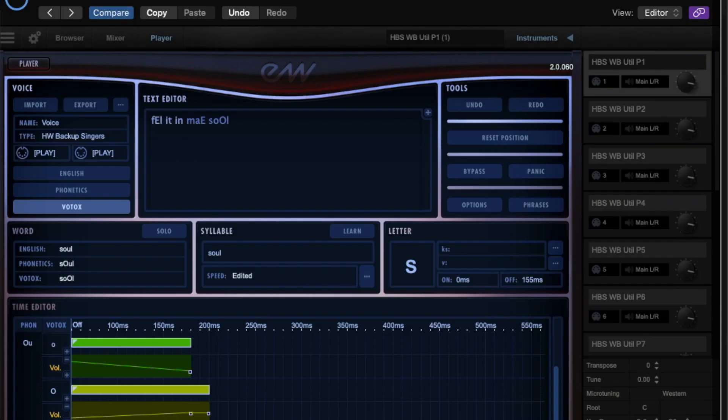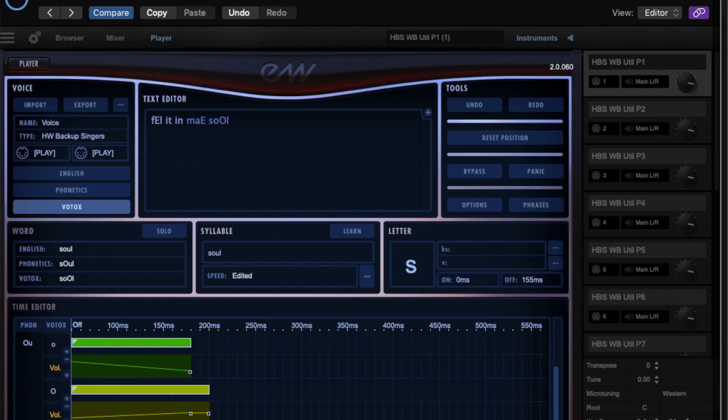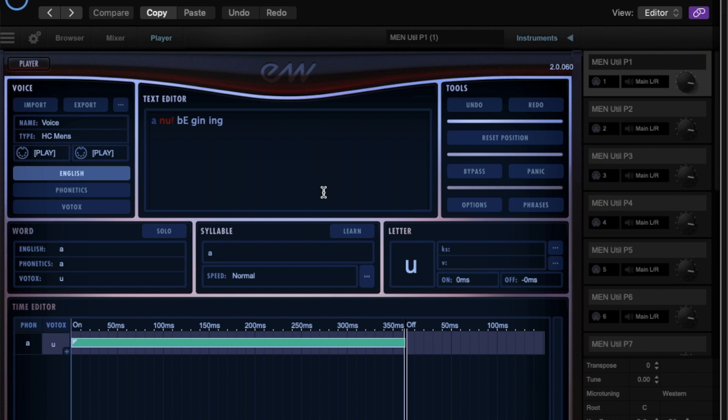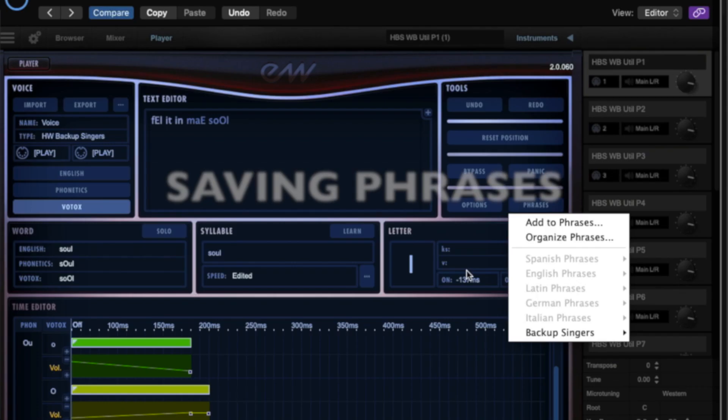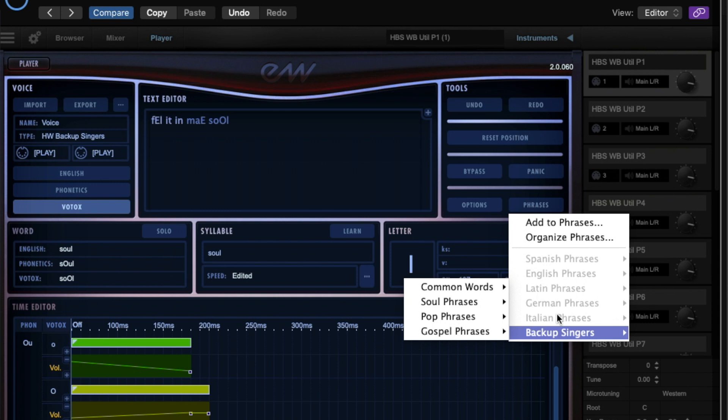If we go back into the previous track so we go back into the male multi track and if we go into Word Builder you'll see there are far more phrases that you can call upon Spanish phrases, English phrases, Latin, German, Italian backup and you can see the backup singers has greyed out because it's specific to that particular library.